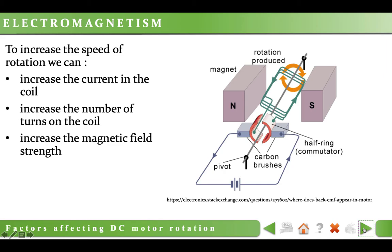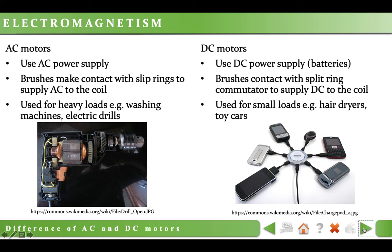Motors can also be AC or DC, like generators. AC motors use an AC power supply, and brushes make contact with slip rings to supply AC to the coil. Generally we use AC motors for heavy loads, like washing machines and electric drills. DC motors use DC power supplies such as batteries, and brushes contact with a split ring commutator to supply DC to the coil. We use DC motors for small loads like hair dryers, toy cars, and as in this figure, in smartphones.